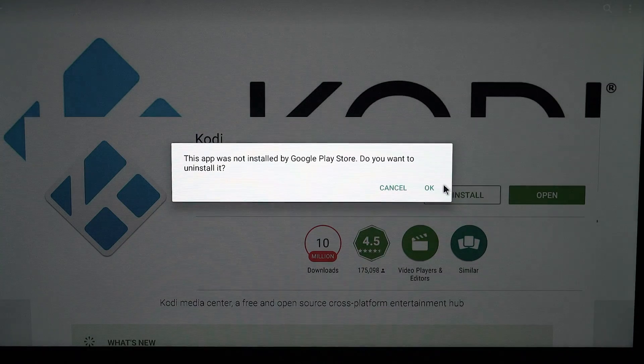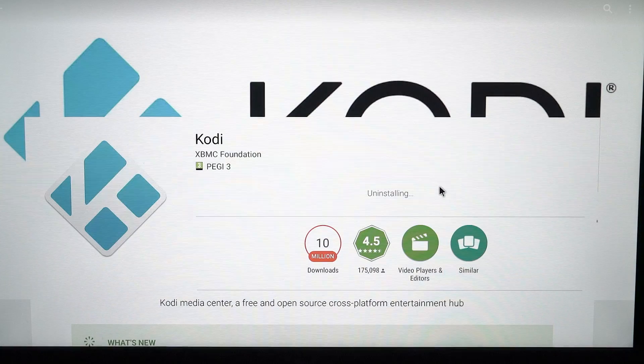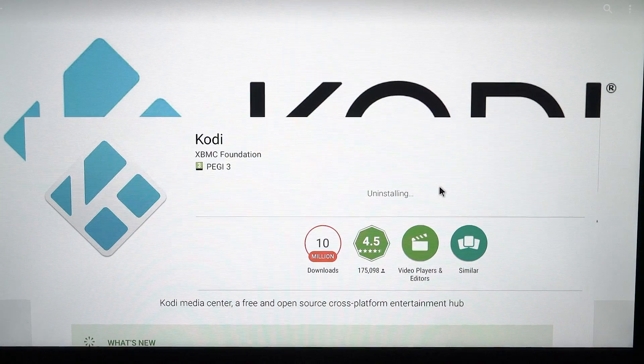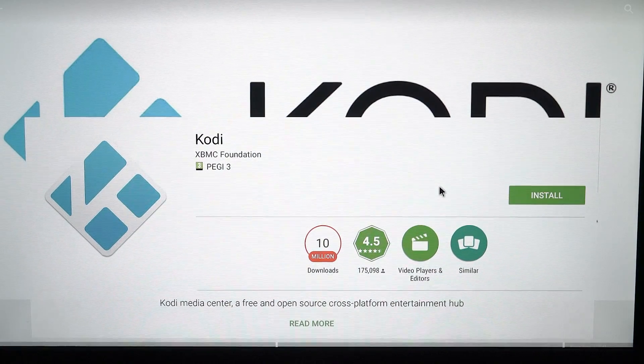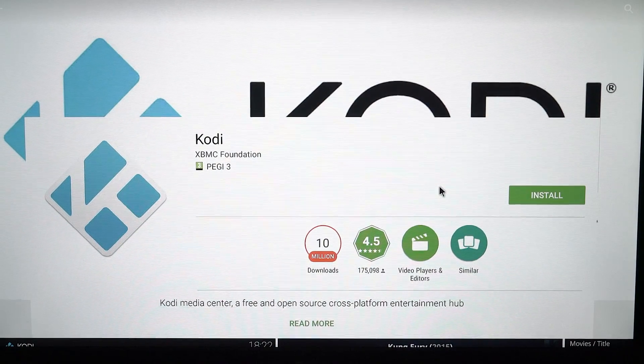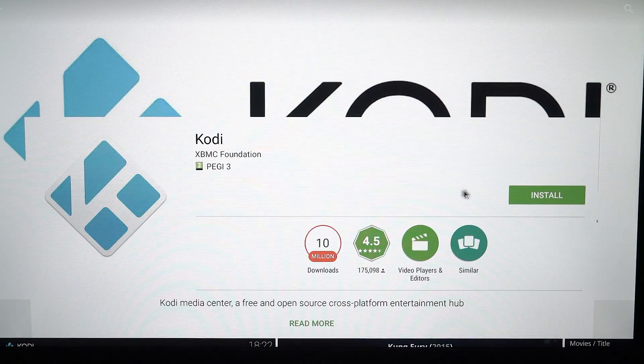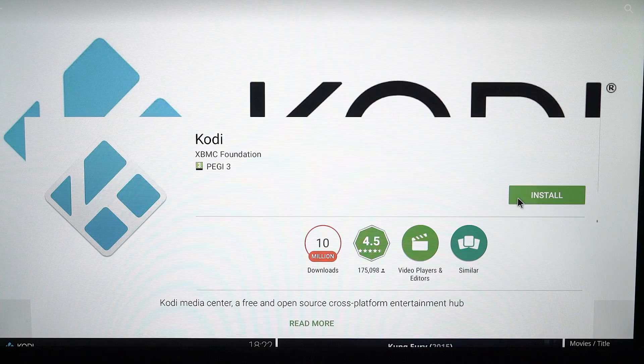Hit OK. Now it's uninstalled. Now you just want to reinstall it.